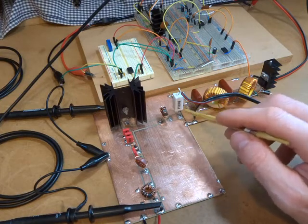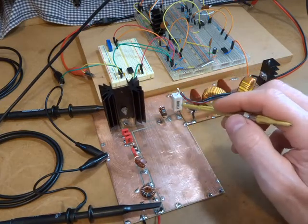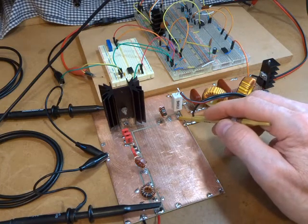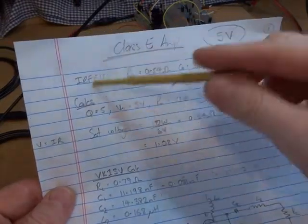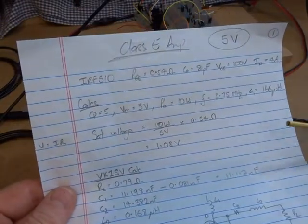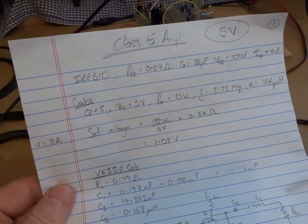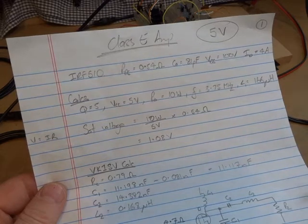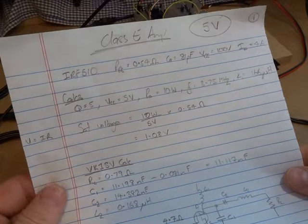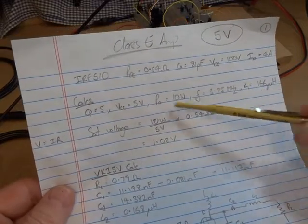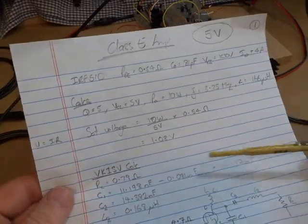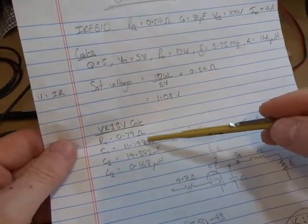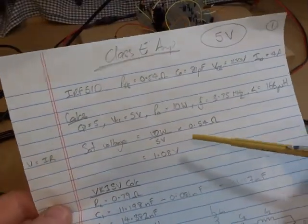So I've designed the class E amplifier here to have a 5 volt VCC at this point here, not 12 volts like I did last time. You'll see in the last video it's the same calculations. I used VK1SV's online calculator where he's just provided a nice way of using the design calculations from Nathan's paper.